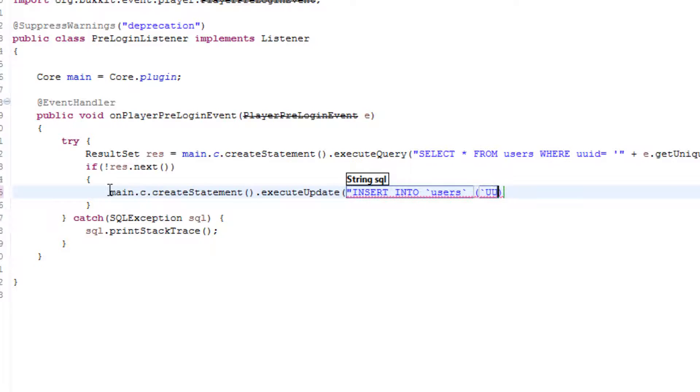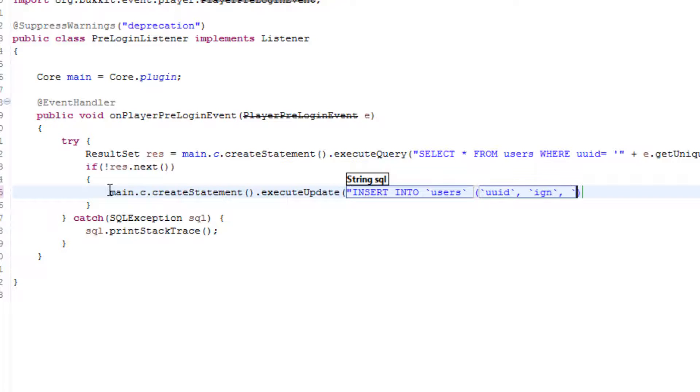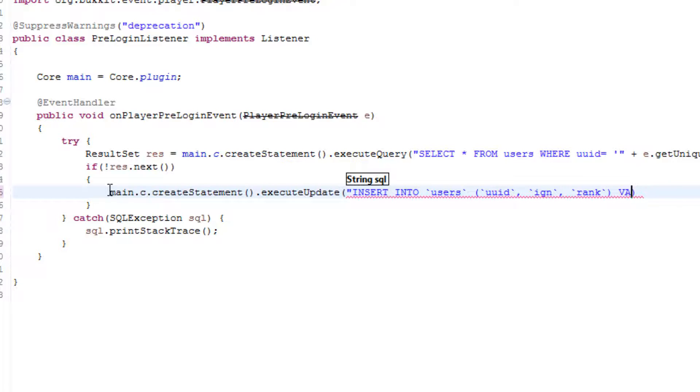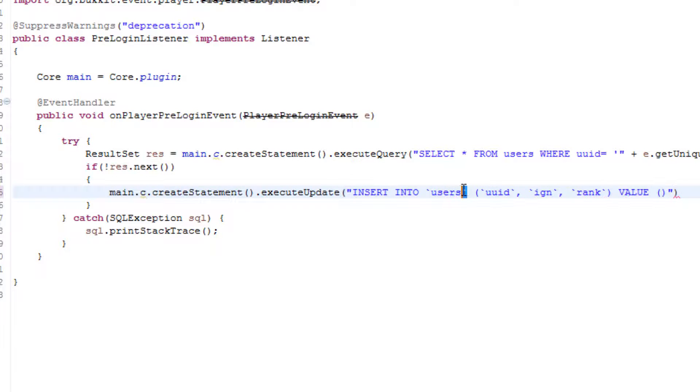What we want to do is we want to do main.c.createStatement.executeUpdate and then inside of here we want to do INSERT INTO users and then what we want to insert. So it will be their UUID. You don't have to do the ID column that we did because it is an auto-incrementing column so it does it all by itself and we don't have to go set that, so that's pretty cool.